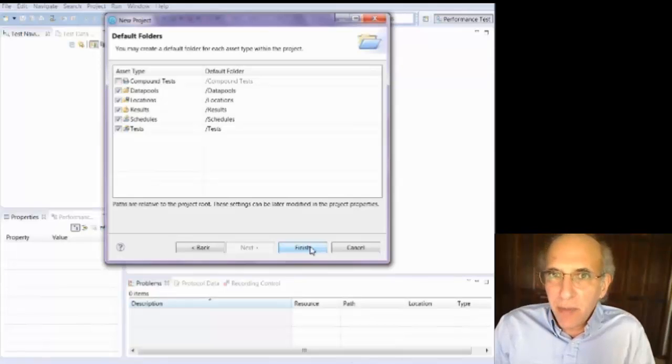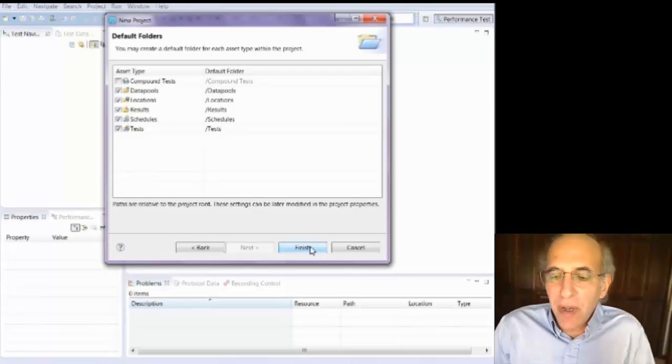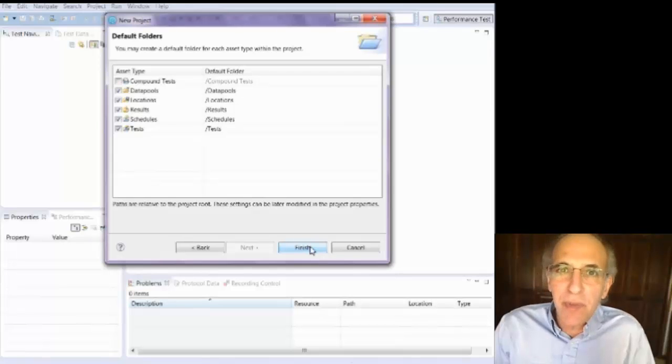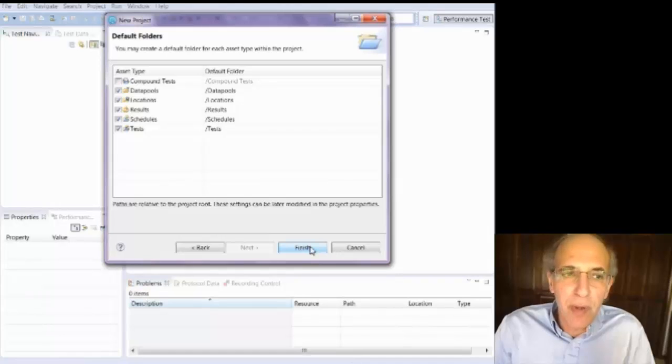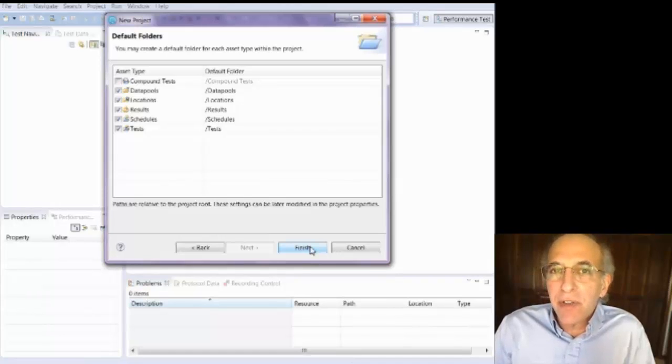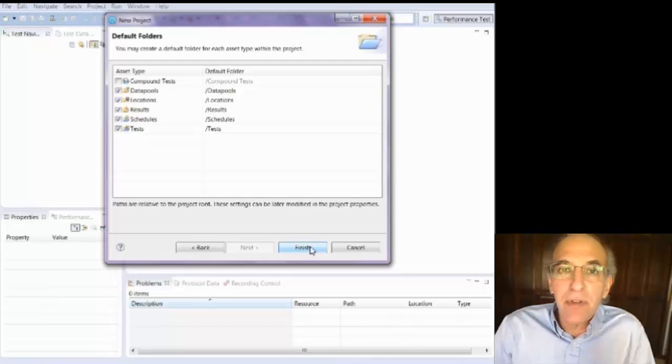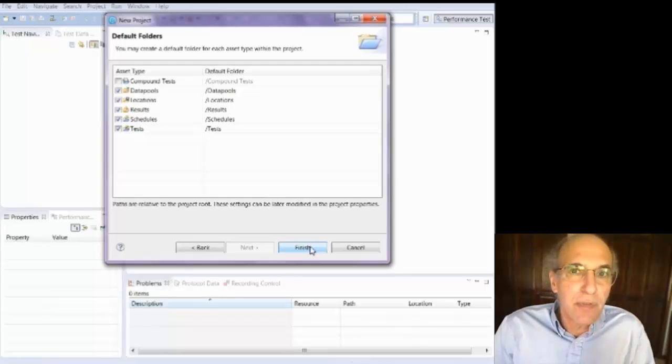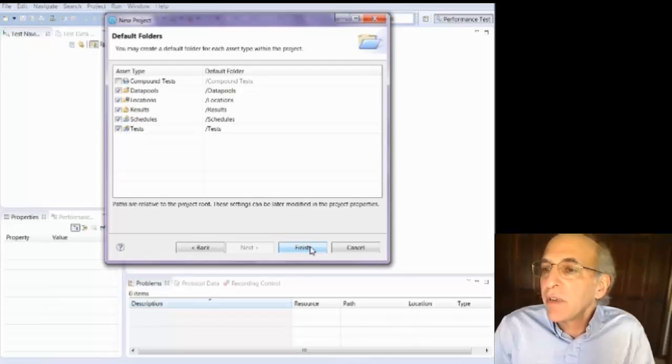Data pools are where you store files worth of information that you're going to substitute from in a test. Locations are locations that you're going to monitor for resource utilization, for example, CPU utilization.